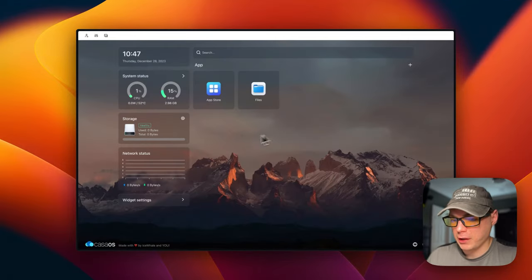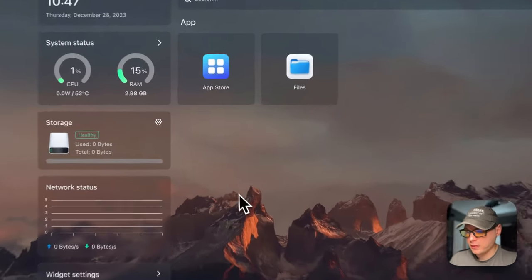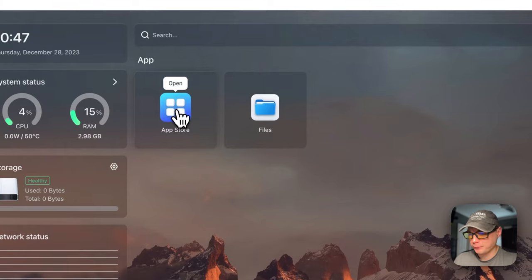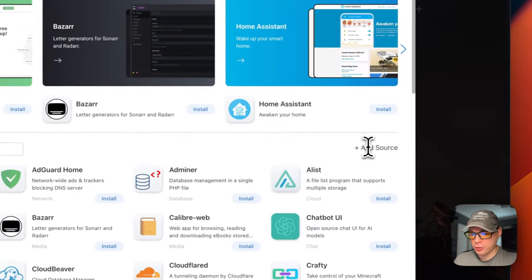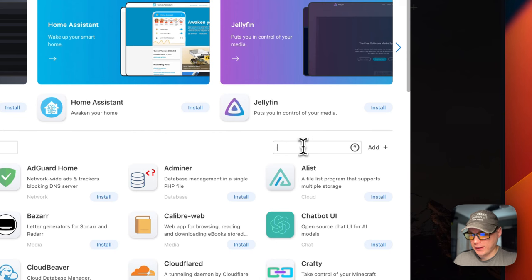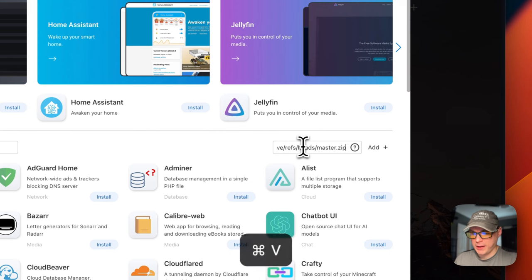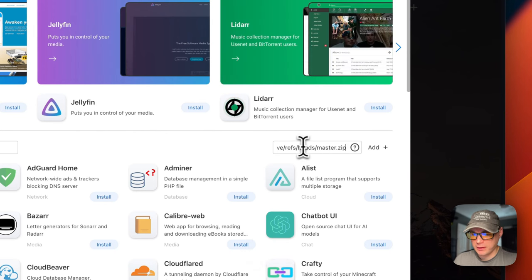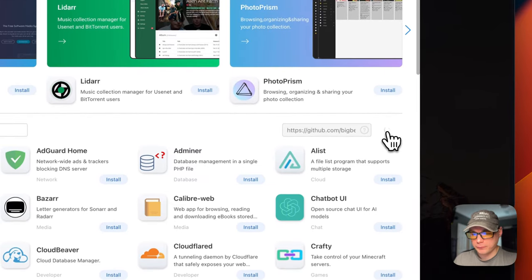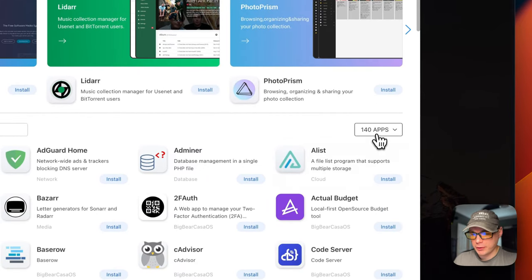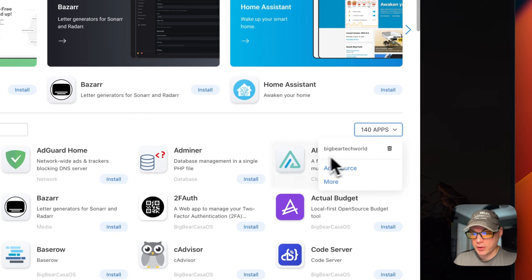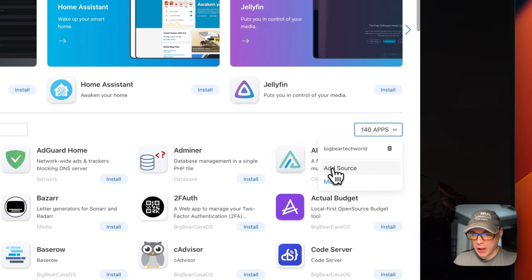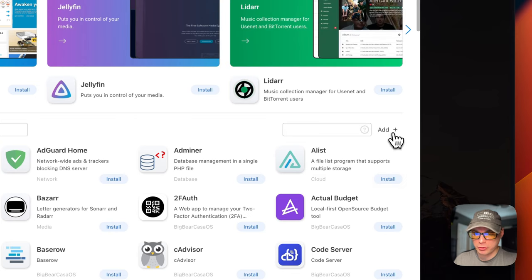I'm going to go over here and scroll up to the app store URL right here and copy it. Then I'm going to go over to my CasaOS and get the app store set up. I'm going to go to App Store, then go over to Add Source, and paste in the URL that we copied — it's a .zip. Now I'm going to press Add. And now we have 140 apps, and you can see Big Bear Tech World here.